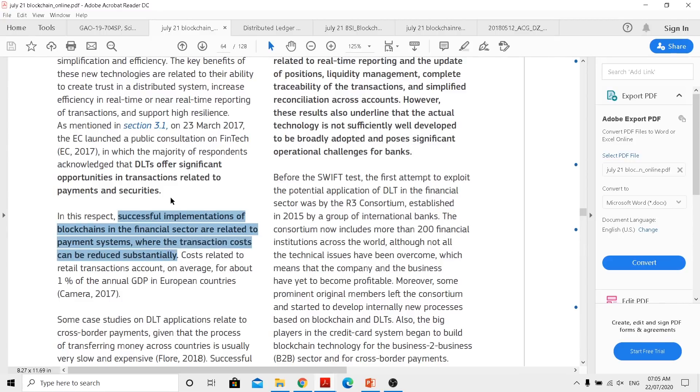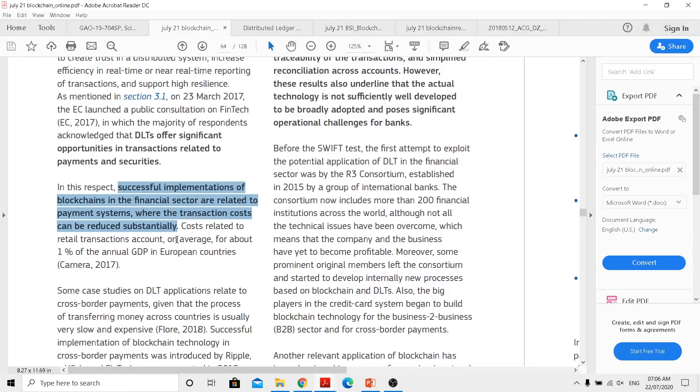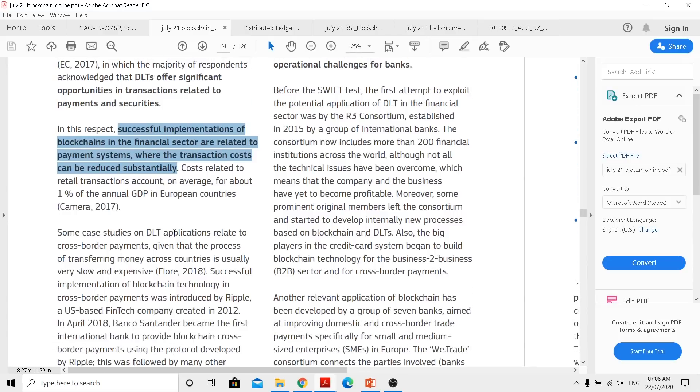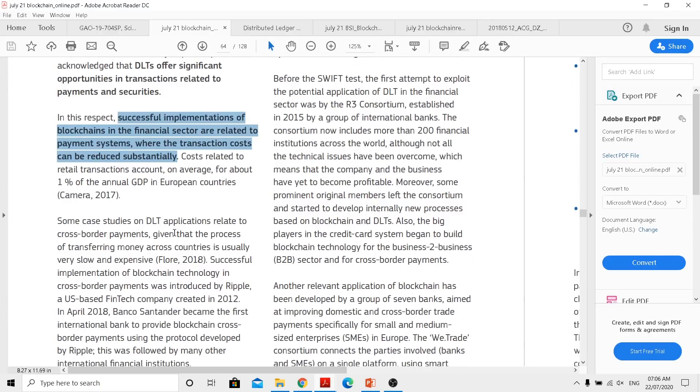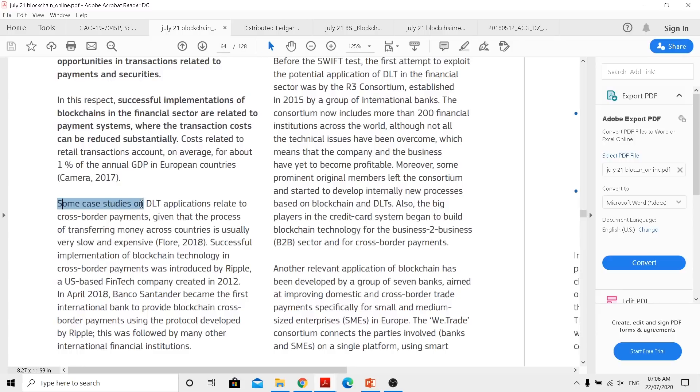Once we are getting into that, we actually can understand successful implementations of blockchain in a financial sector are related to payments, where the transaction costs can be reduced substantially. So when we say that, keep in mind they are looking at one side for the transactional cost and the other side is the energy consumption. So when you connect these two and look it for a big scale, you actually understand that scalability comes in next. Automatically if they can't take all of these companies in one particular technology, then it's going to be hard for them.